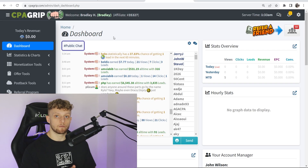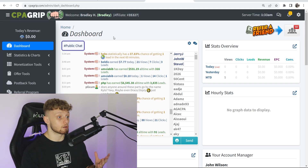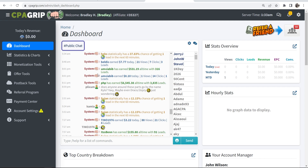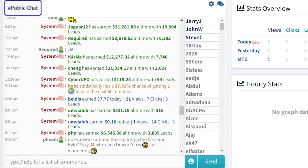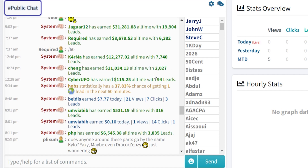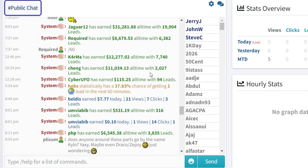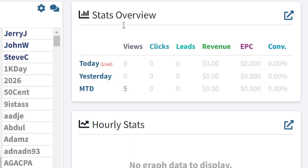When you've signed into CPA Grip for the first time, you'll see the dashboard, which looks something like this. In the middle, we've got the public chat, which is full of people flexing how much they've earned and talking about different methods you can use to promote CPA offers. This person here has earned $12,000 all time, $11,000 all time. It's good to go in this chat and speak with these people, because they are real people who have made real money. On the right, you've got your stats overview, that will show your stats today, yesterday, and the month to date.